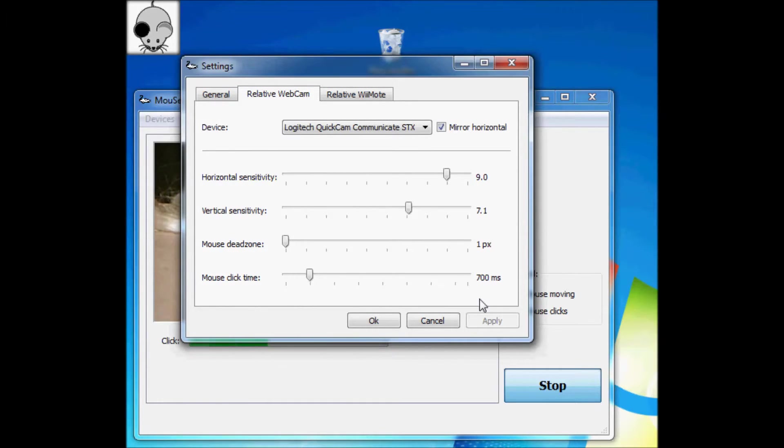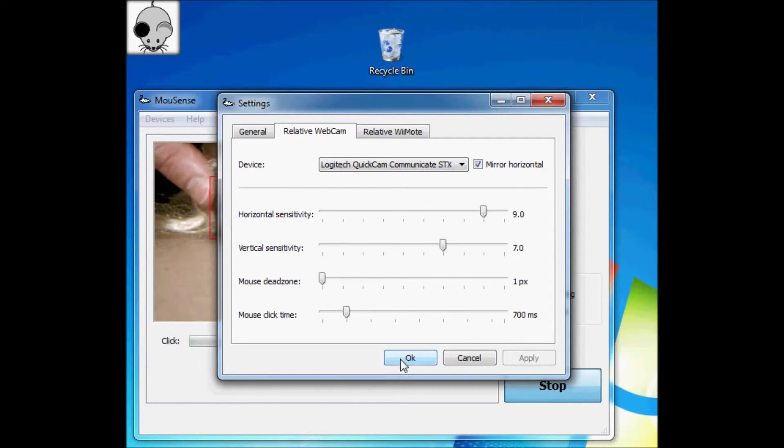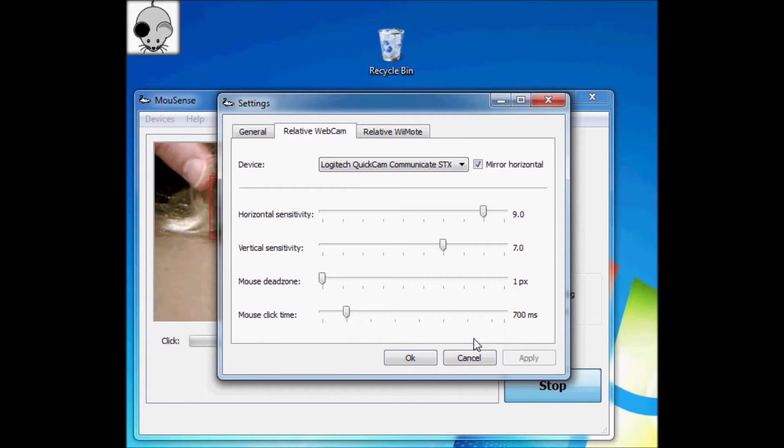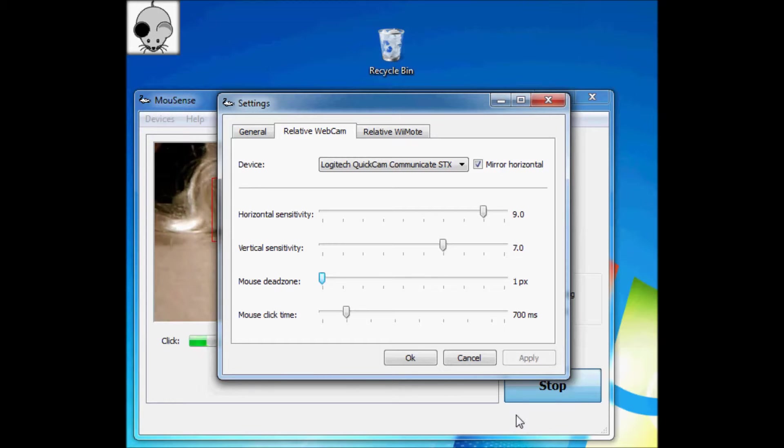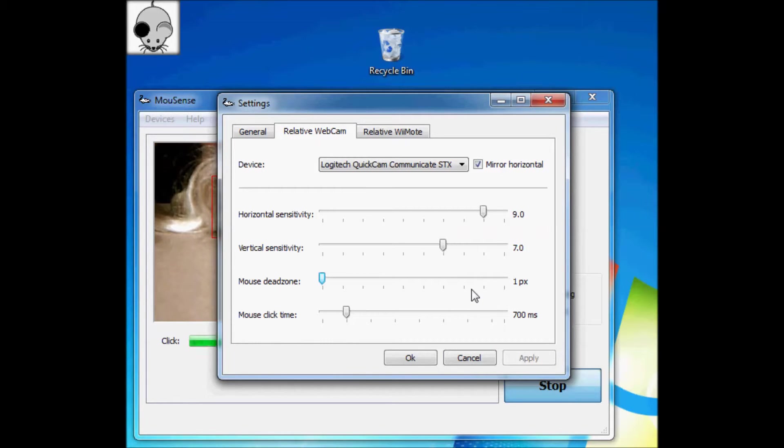The mouse click time tells you how long you have to hold it still in order to activate the click. In a way, this relates to the deadzone, because if you set the deadzone to be very small, then even with a very small click time, you can't hold it still enough to activate it.